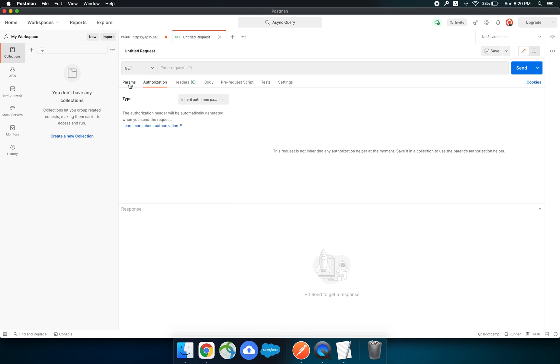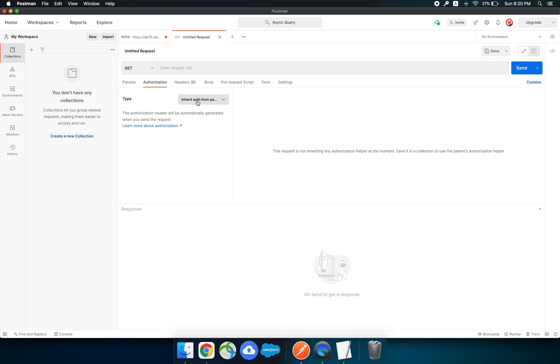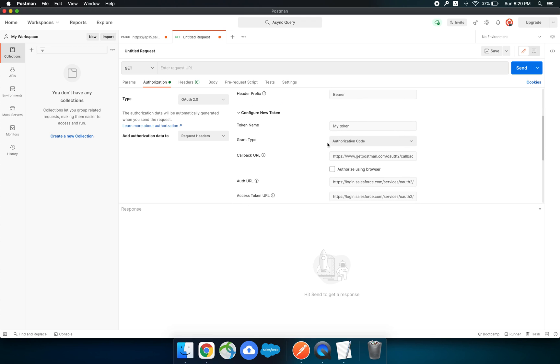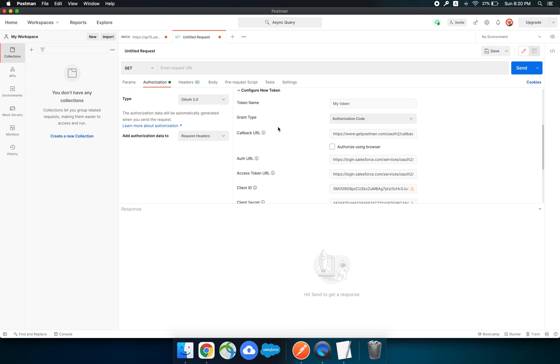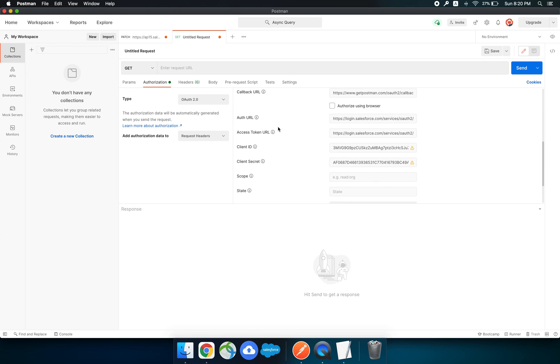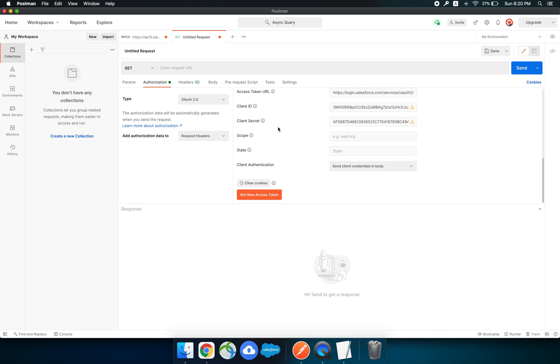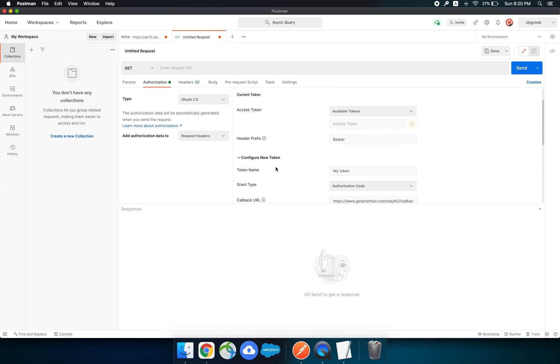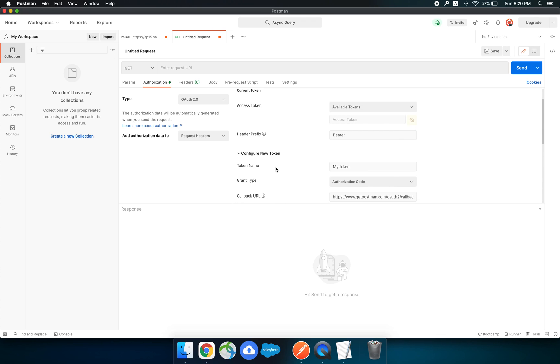We can see there are params, authorization, and headers tabs here. Click on the authorization tab. First, to make a REST API call we need to authorize, so we will authorize using OAuth 2.0 protocol. Let's fill in the details. For me the details are already filled because of the cookies.